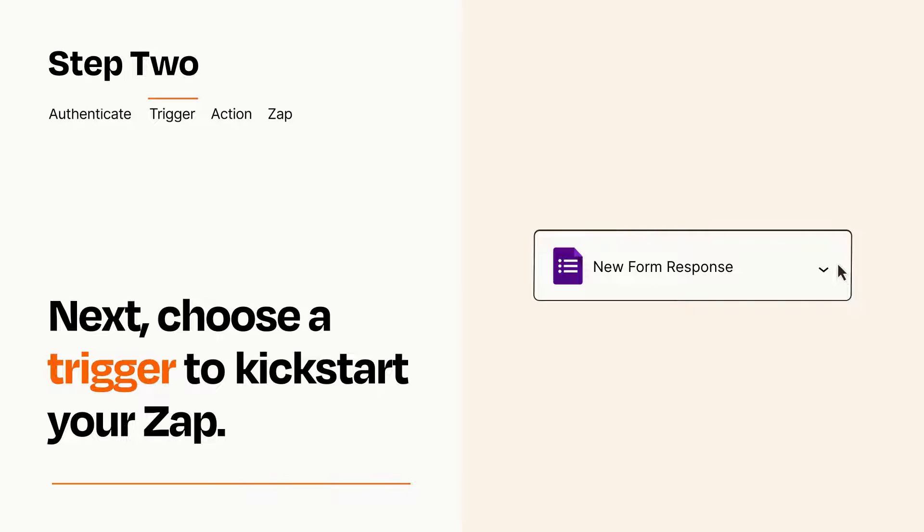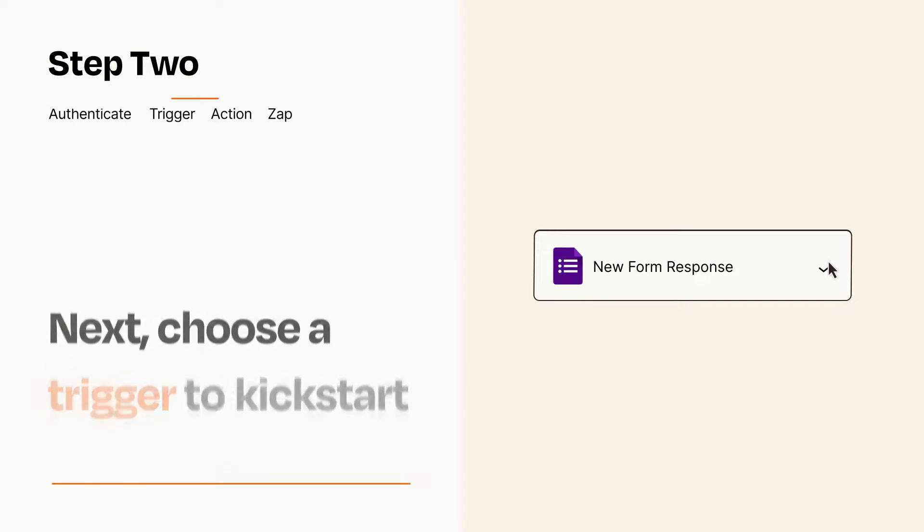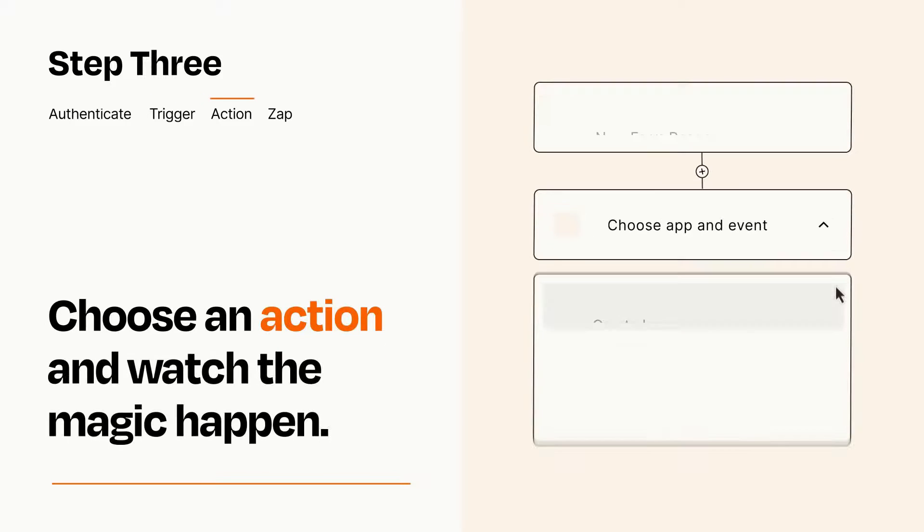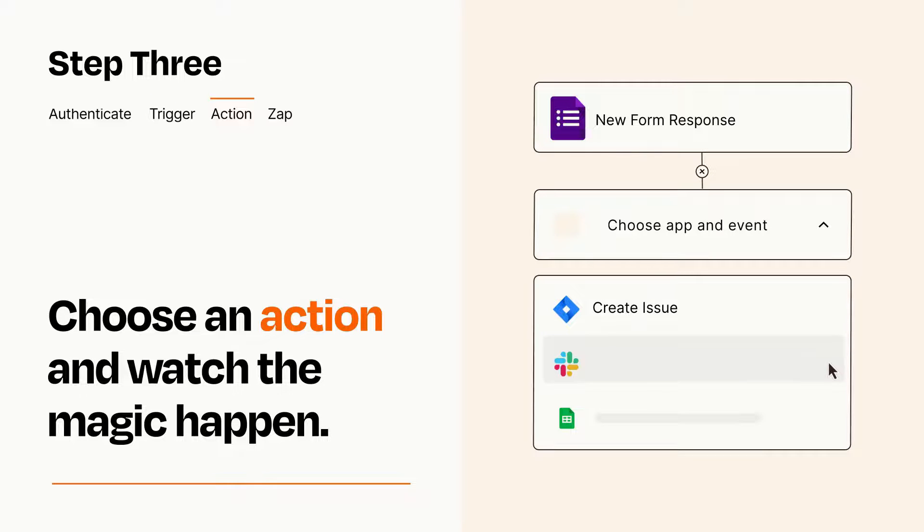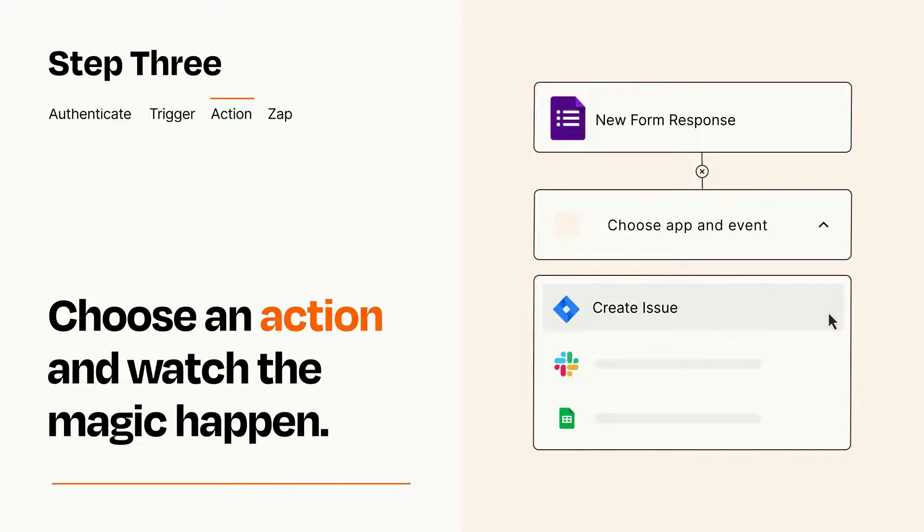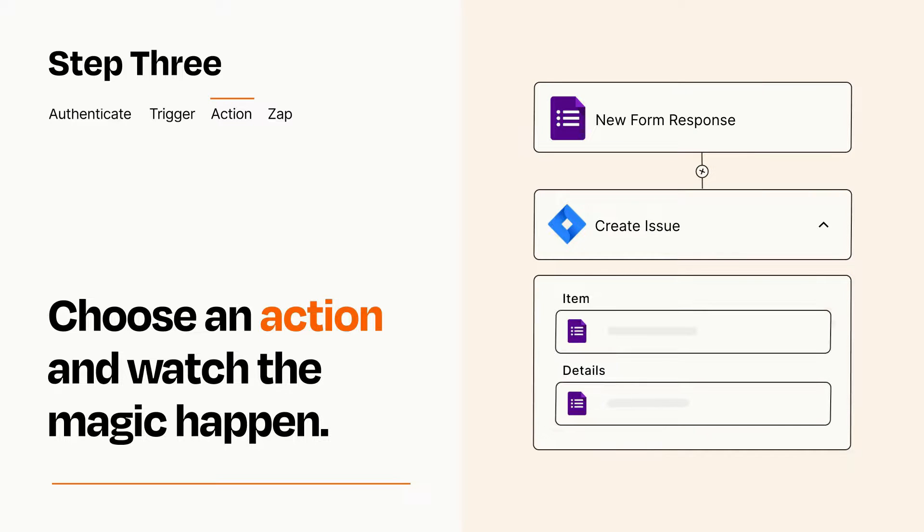This last part is where the magic happens. Choose the action you want to happen in your target app. You'll see a bunch of fields where you can specify the details of your Zap. You can type free form text or pull data in from your trigger step as needed.